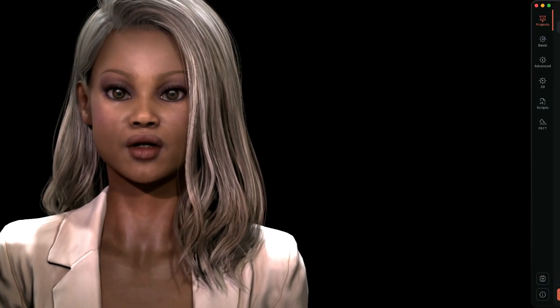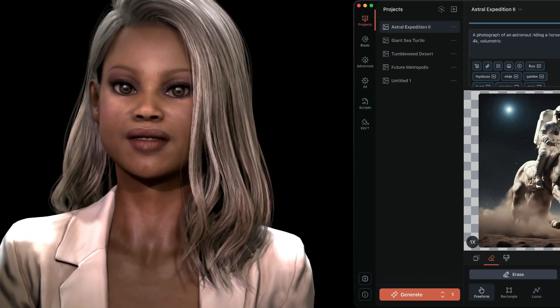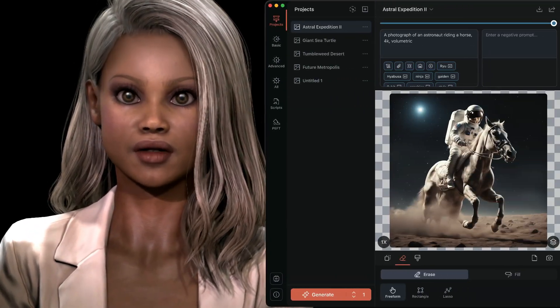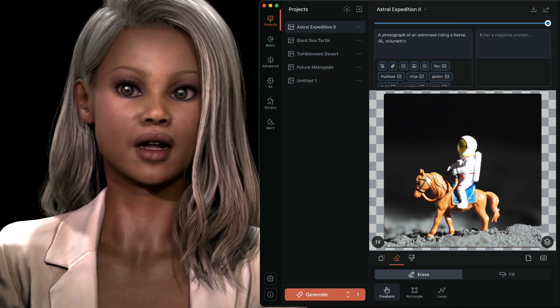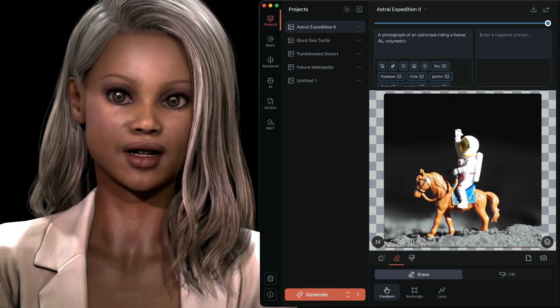This week I'm generating with Wan 2.1 in Draw Things. Draw Things is the image and video generator for Mac and iOS — it's free on the App Stores and can be downloaded directly from drawthings.ai. The latest updates add support for Wan 2.1 video.